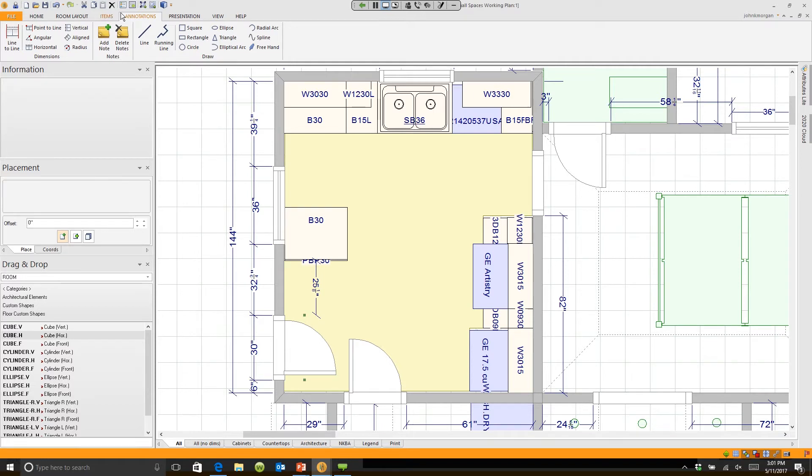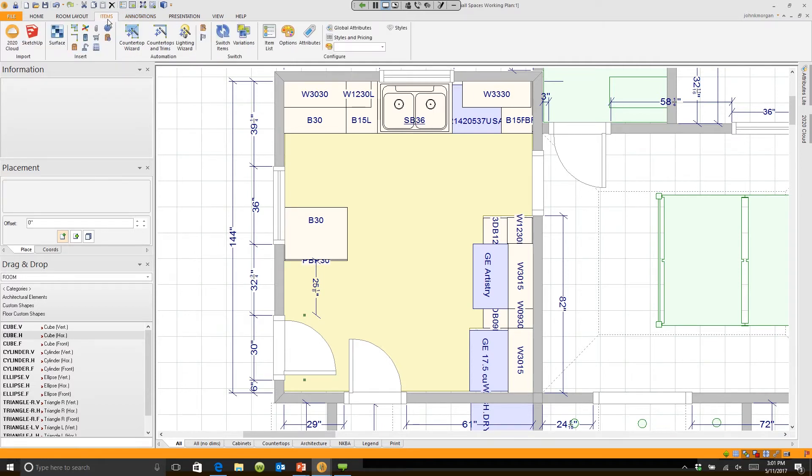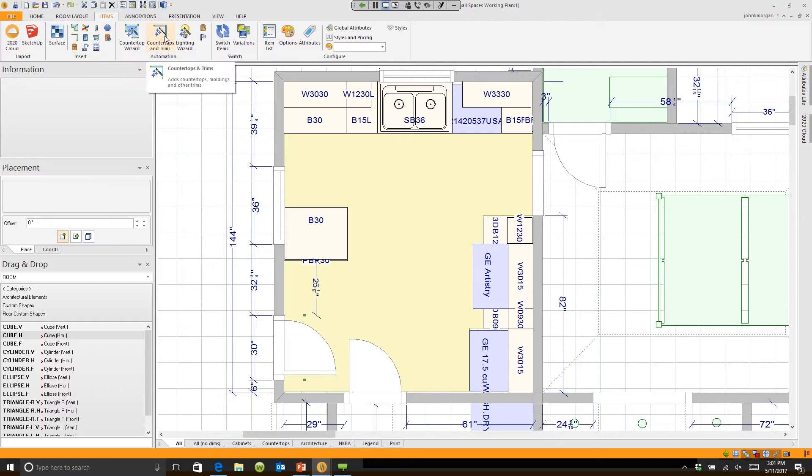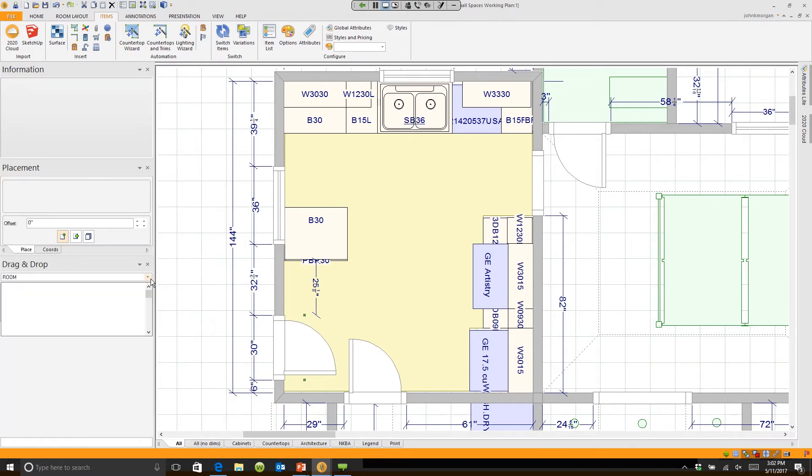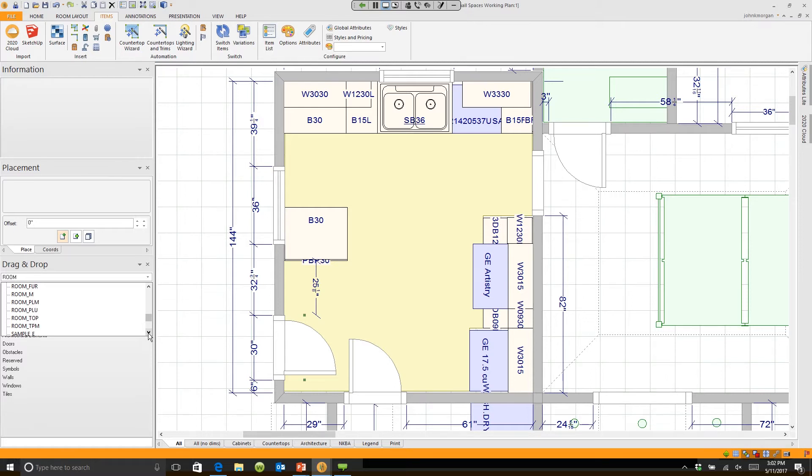Typically when I place countertops, I use the countertop wizard because I'm actually using real companies' catalogs. Now this is one exception. If I wanted to place a countertop right here, I would click on this button and scroll down to a catalog called Room Top.